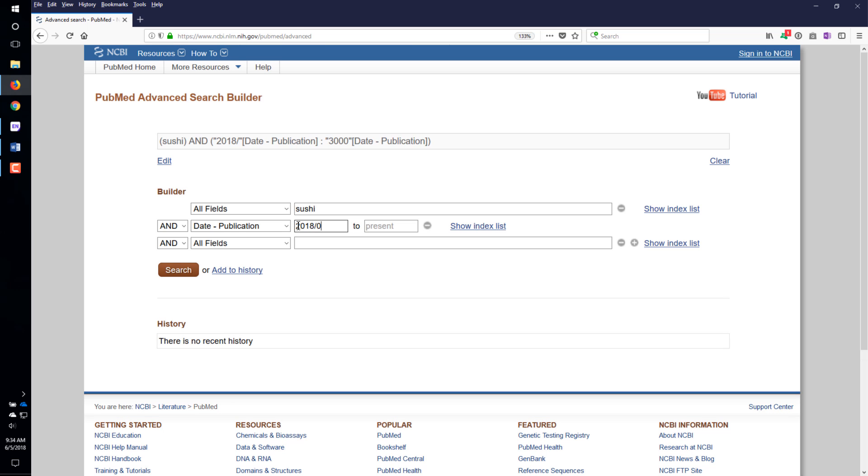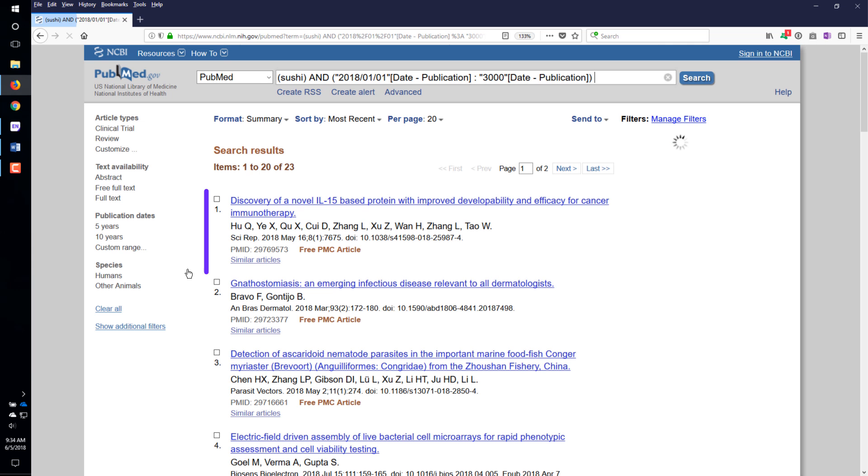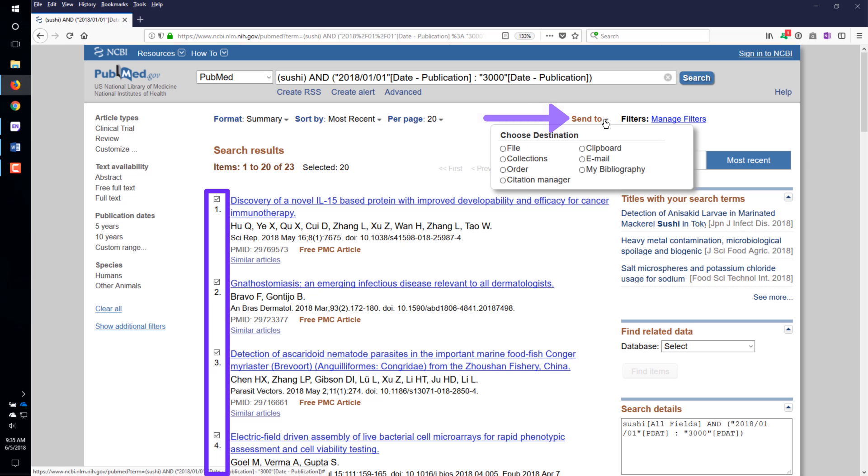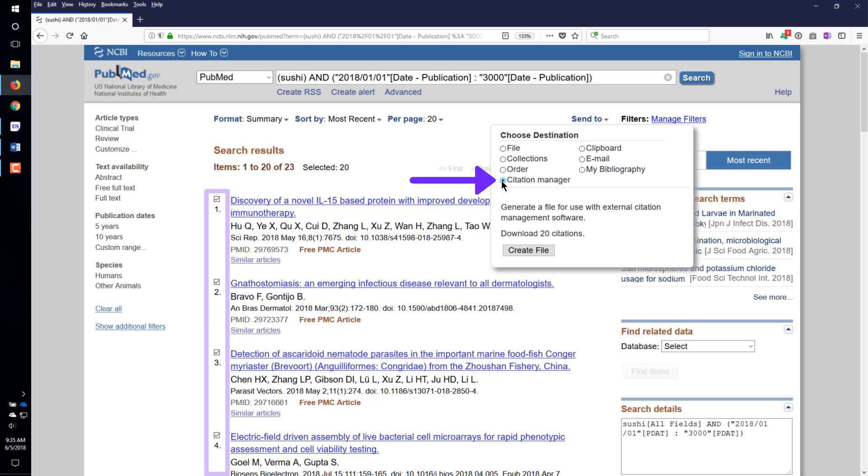Direct Export will also work with Internet Explorer, Microsoft Edge, and Google Chrome. Perform your search of the online database in your browser. Select the references you want to import. For PubMed, mark the references to select them. Click the Send To link, then select Citation Manager.